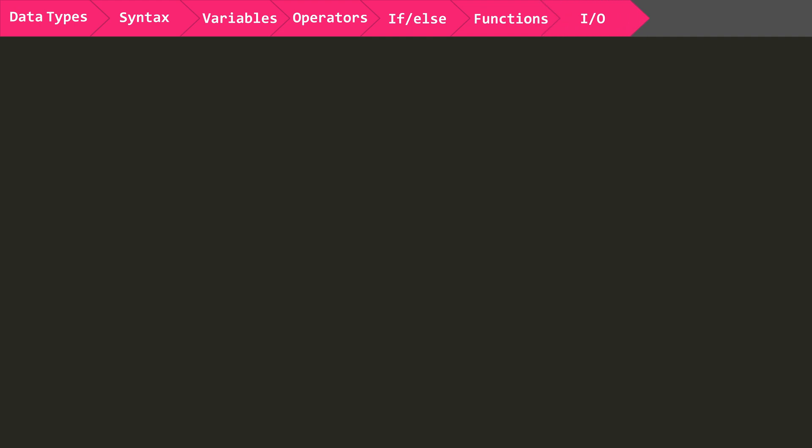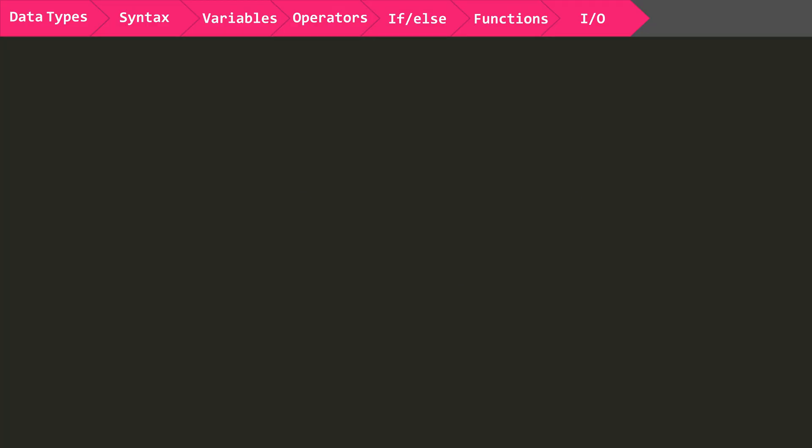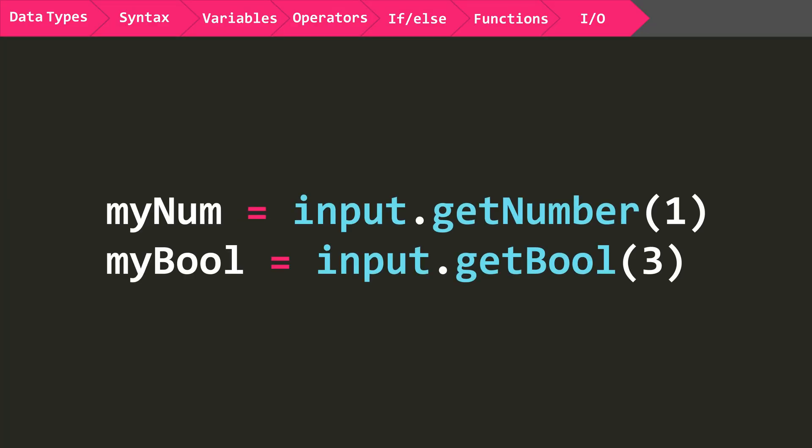In order to receive numbers and bools that we have attached to the Lua block, we have to use input to get those values into our script. So now we have assigned myNum the value of the number 1 number channel, and we have assigned myBool the value of the number 3 bool channel. Even if you don't send values on these channels, the values will default to 0 for numbers and false for bools.